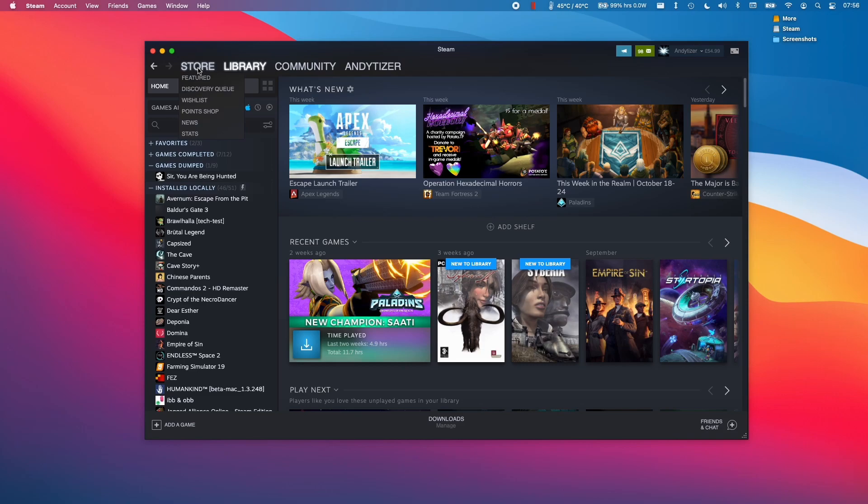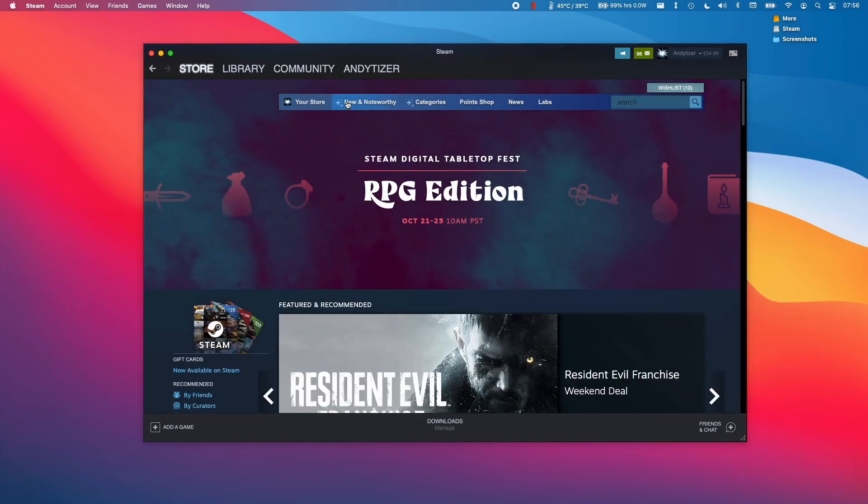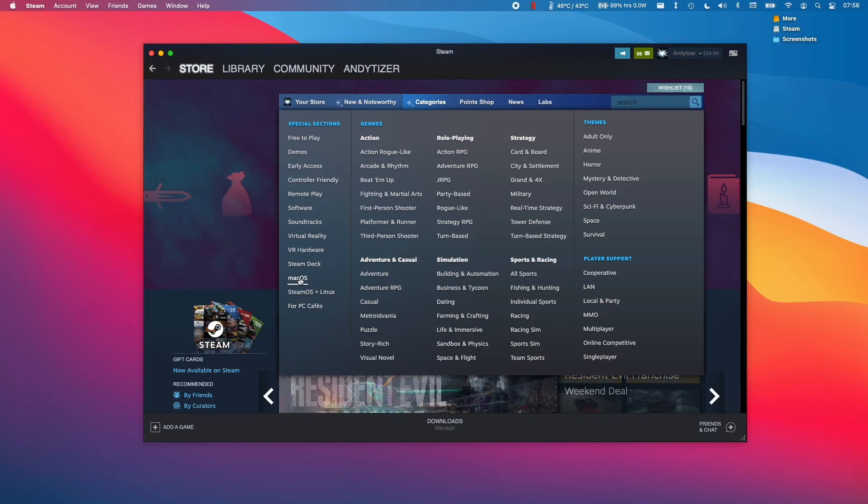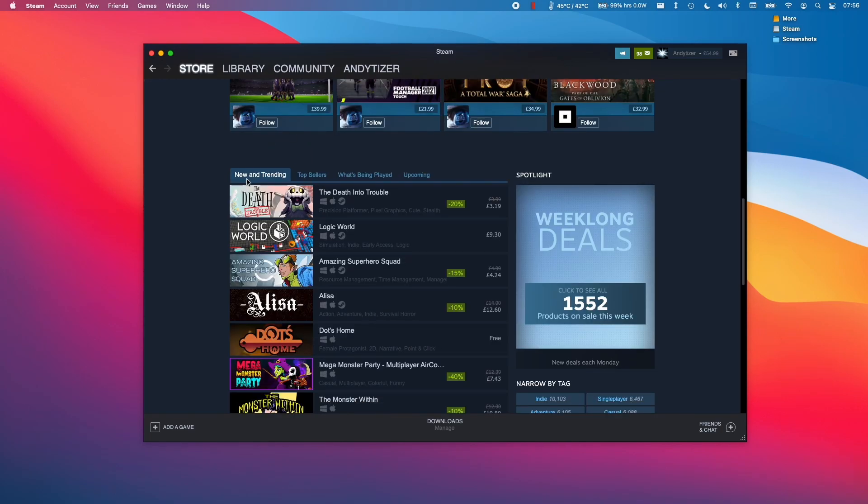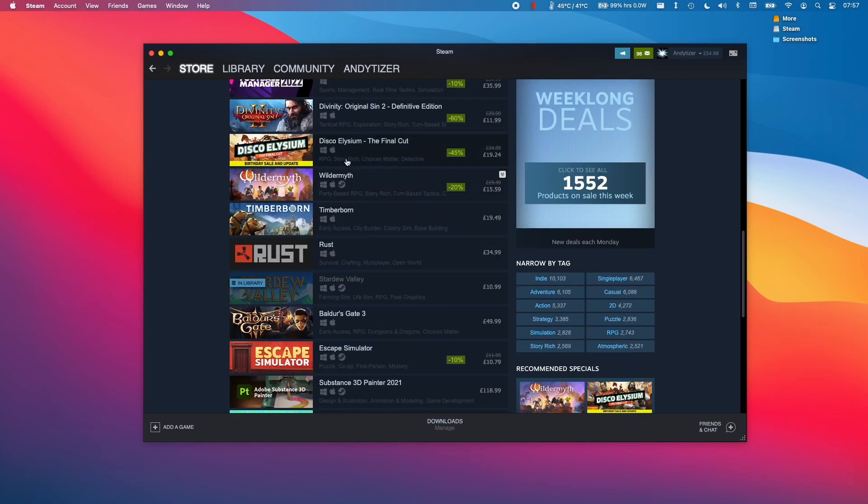The way I recommend doing it on the Mac is to go to the store page here and then you can go to Categories and you can find all of the macOS compatible games here. You can search for things which are new and trending or perhaps the top sellers. You'll find which games are the most popular on the Mac.